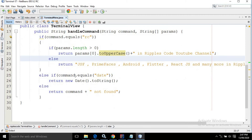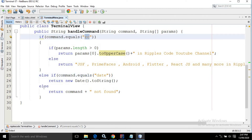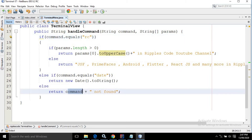Now in the else-if I have written: if command.equals('date') — meaning the command which we are passing is 'date' — then it will return new Date(). And else, meaning if the command is not matching with 'rc' or 'date', then it will display 'command not found' — the command name which we are passing, stored inside the command variable, followed by 'not found' will be displayed.